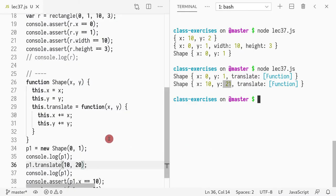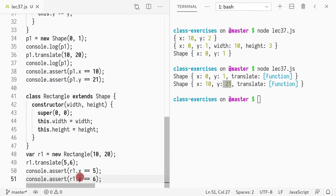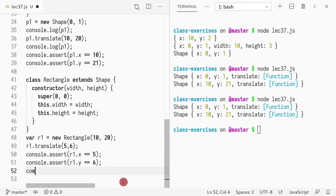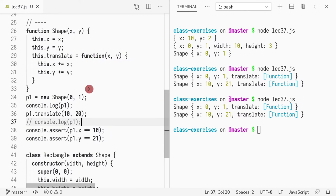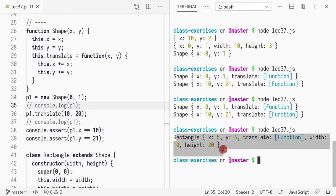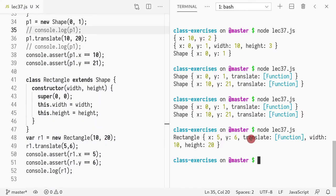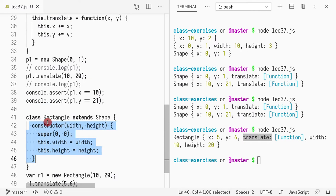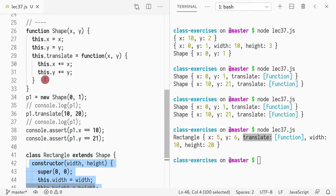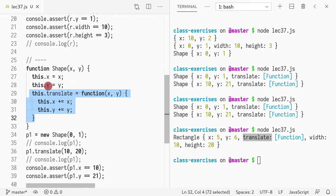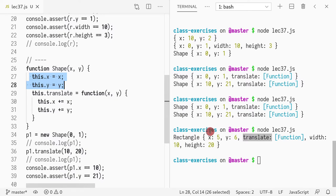I just want to show you that it does work. Let me print out R1, commenting out the previous definitions. As you can see, there's a rectangle, and notice that it inherited the translate from shape — there's no translate method being defined here. It's defined in shape, which means it's accessible to rectangle. And then x and y are also defined in shape and appear here.